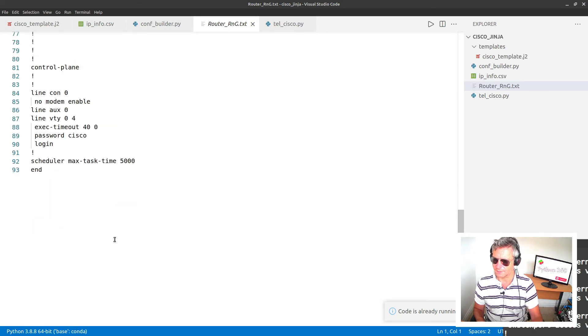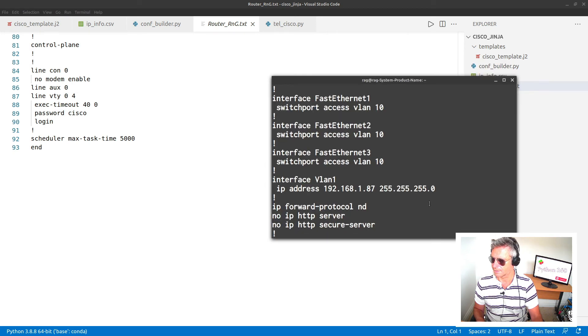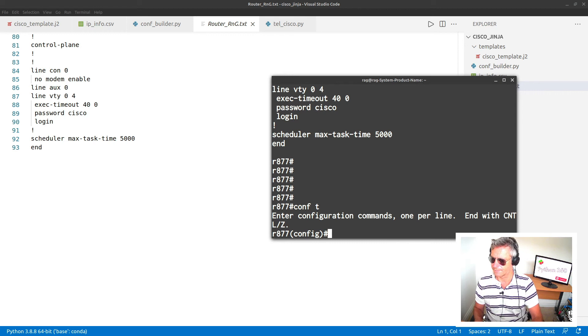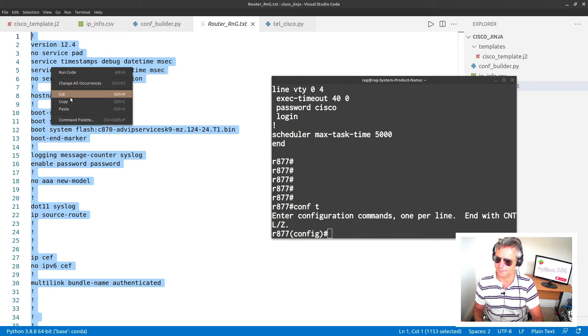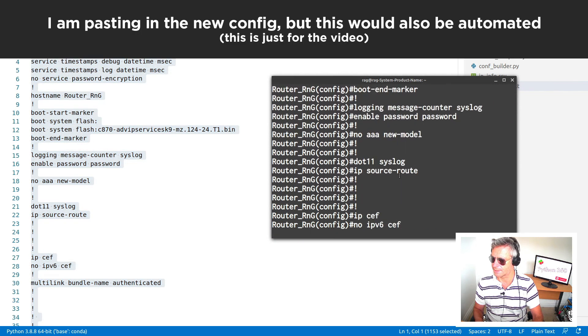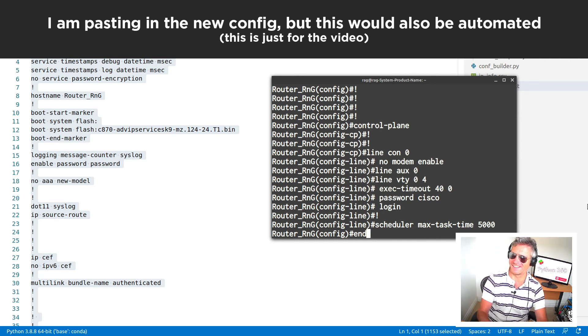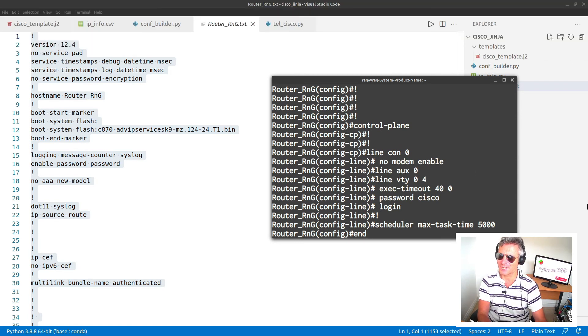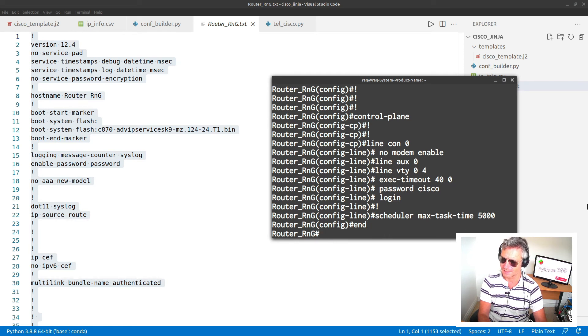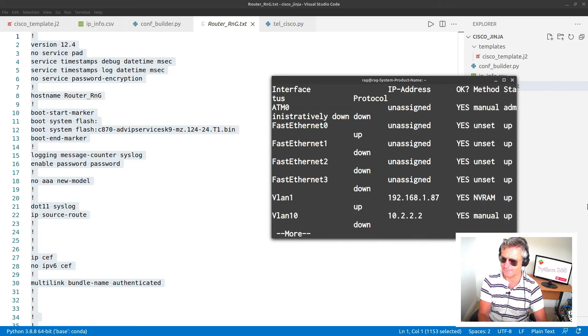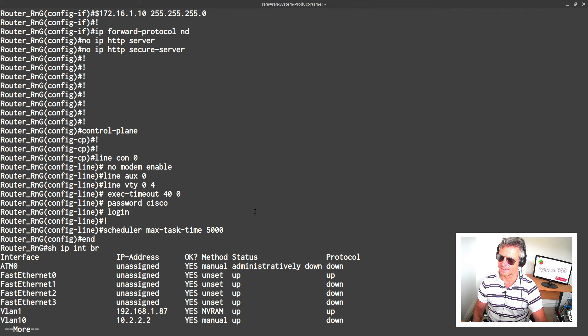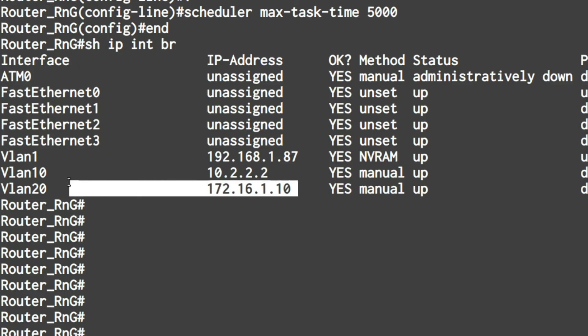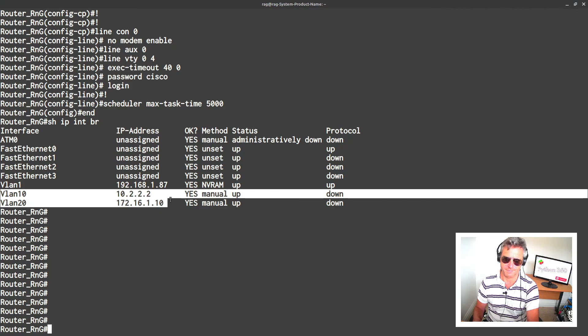And let's just run ConfBuilder again. Let's run it here. There we go. Text file. This time space is gone. And if I do this, conf T. And then I'm just going to copy all of this. Right click, copy. Right click, paste. And boom. So now it's changed from 877 to router, router underscore RNG. And then if we do show IP int brief, you will see that we now have VLAN 10 and VLAN 20 as per our CSV.